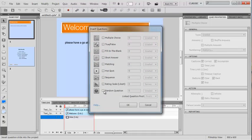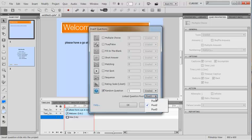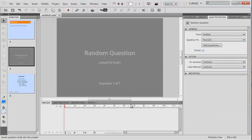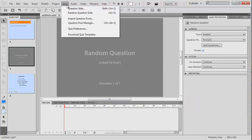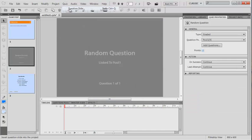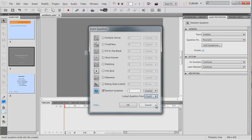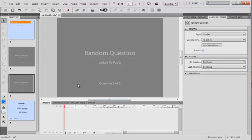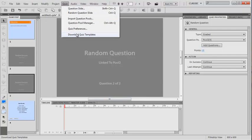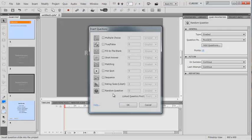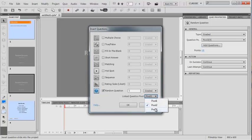This time we're going to insert a random question from pool one, for instance. Now we're going to put another one in, another question slide, a random question from pool two. And to finish off, question slide, random question, I'm going to put one in from pool three.